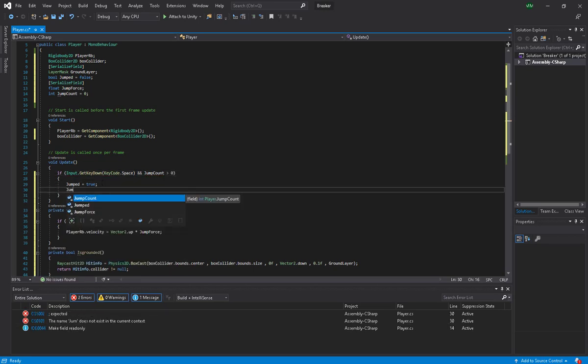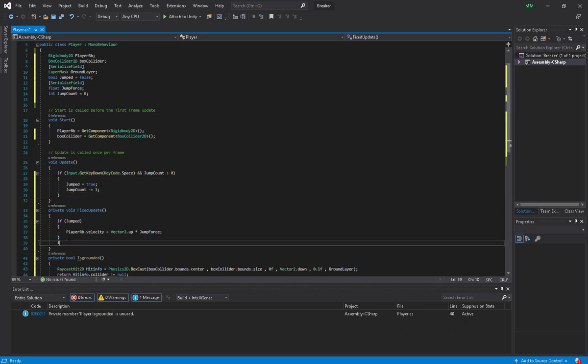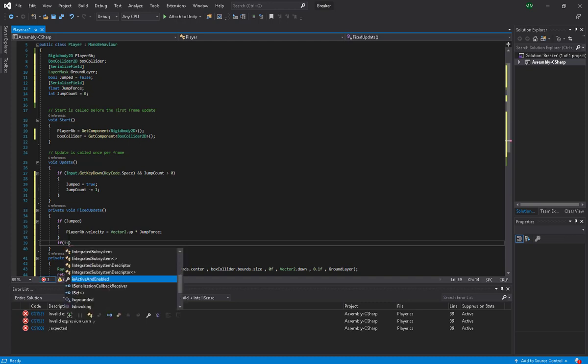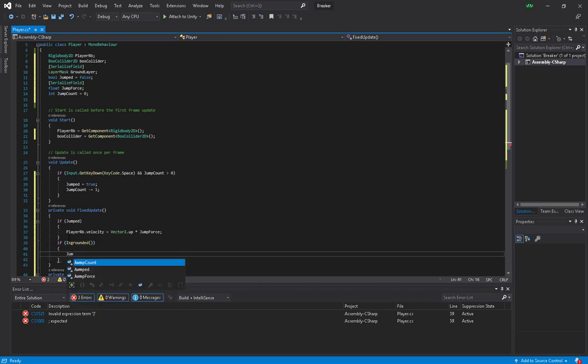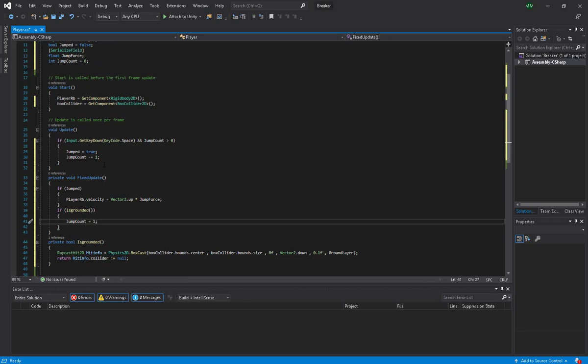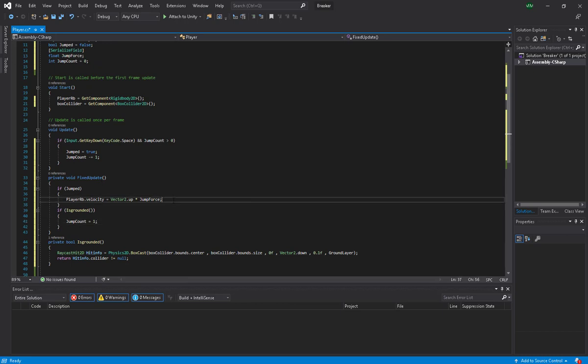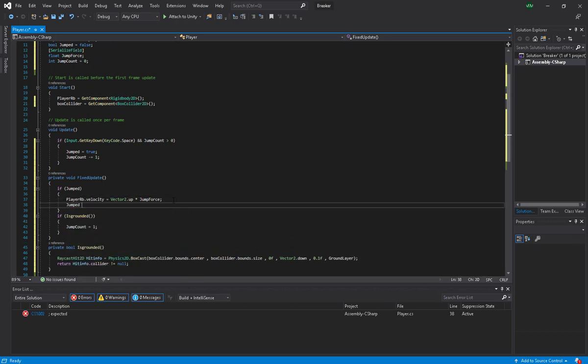Here we are going to make another if statement. We are going to say that if IsGrounded, jump count equals one. And here of course we need to say that jump equals false.